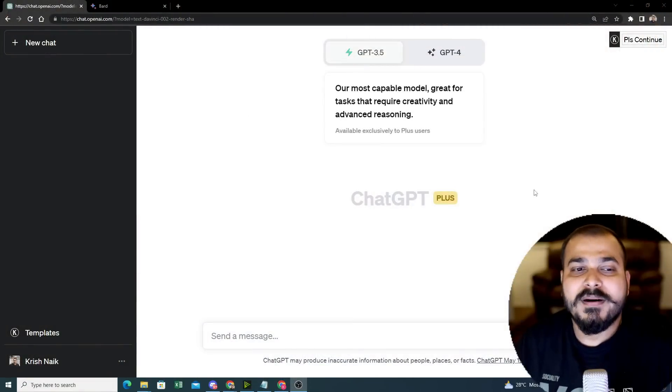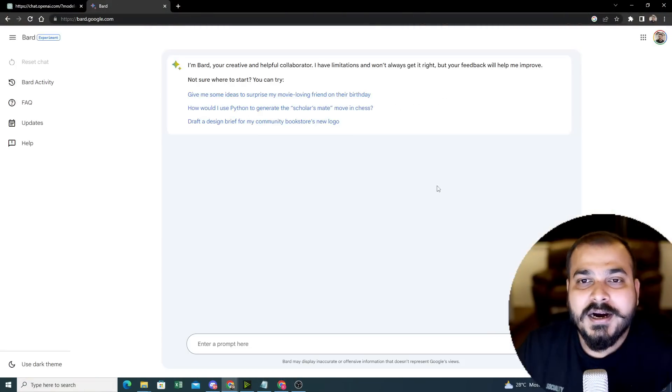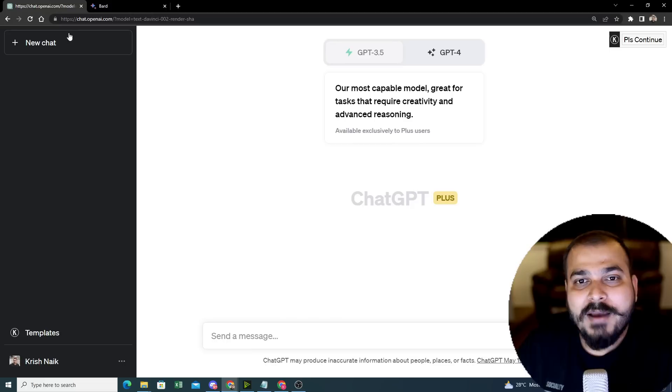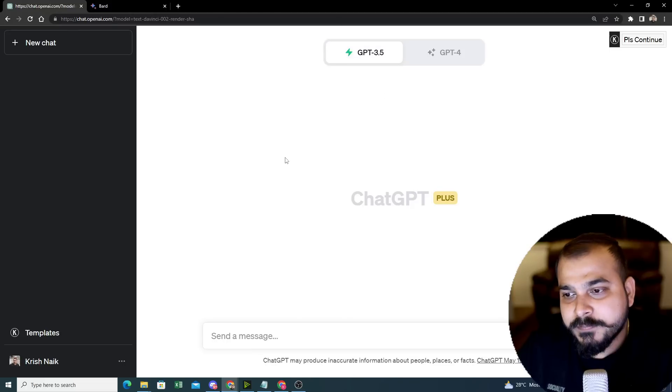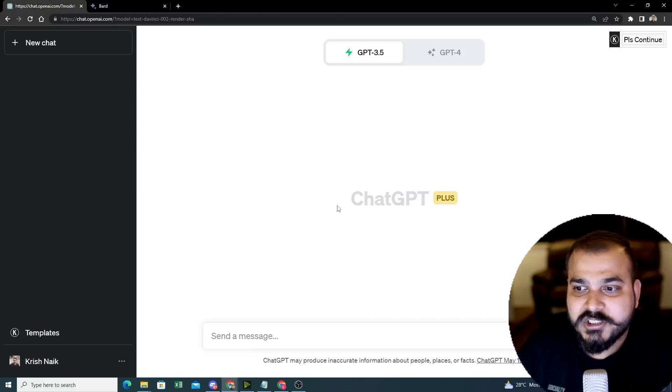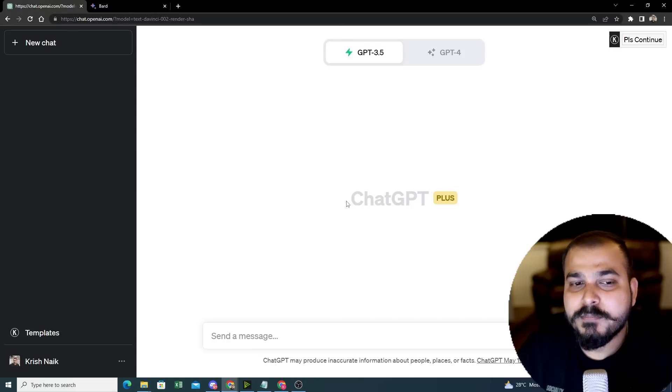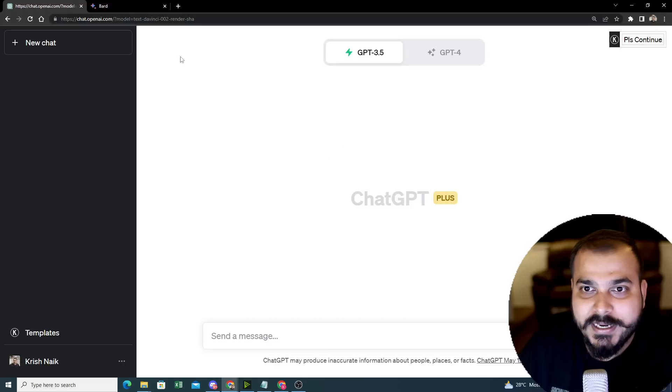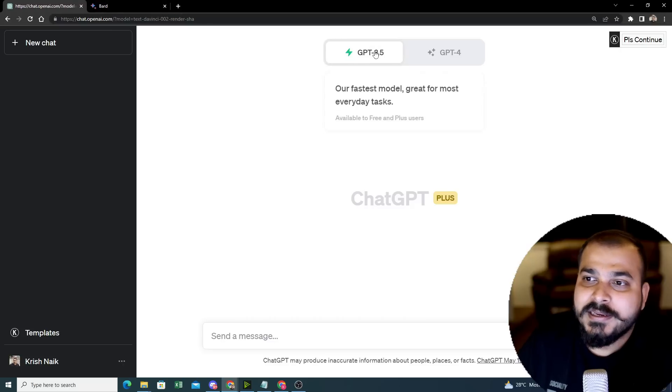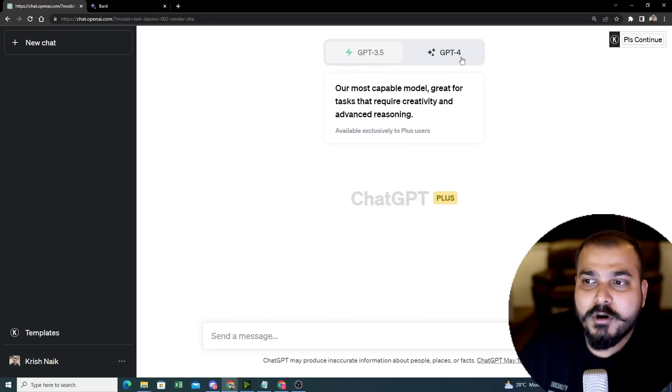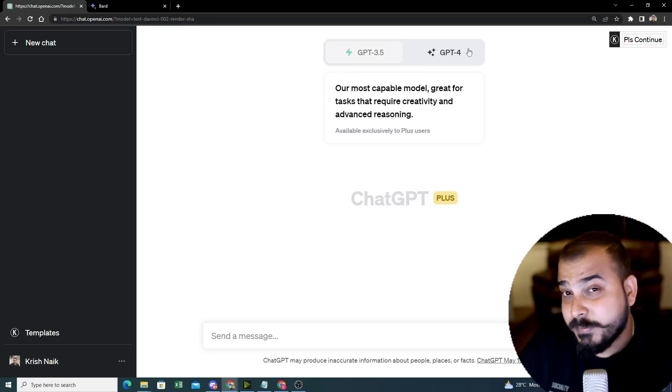Let me share my screen. I hope everybody has access to Google Bard at least, because it is completely free. I've also taken a ChatGPT subscription just to play with it. So I have this ChatGPT Plus and it takes around monthly $20. Here you have two versions: ChatGPT 3.5 and GPT-4.